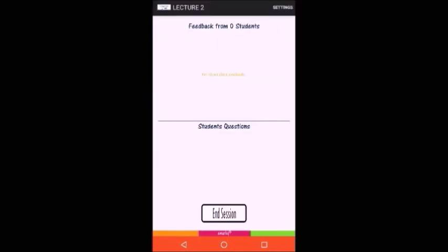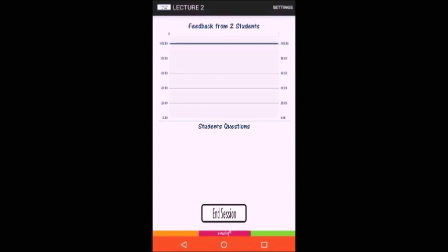When the session starts, the lecturer can see the total number of connected students, the average feedback received, the list of the received questions, and finally an end button to end the session.